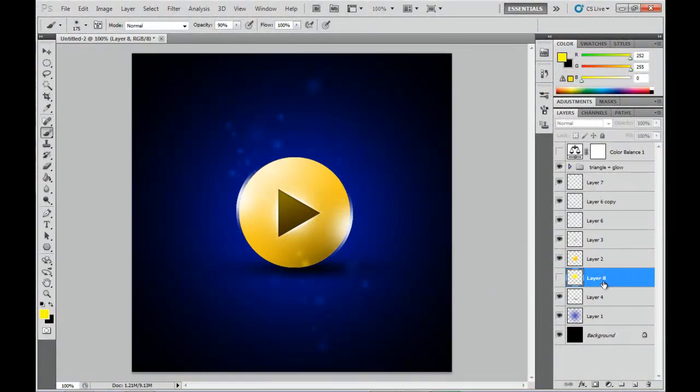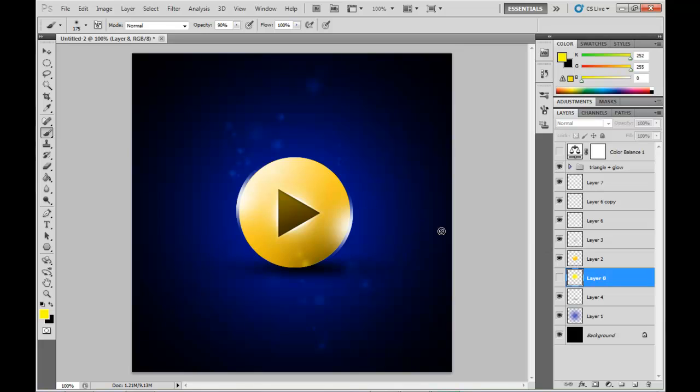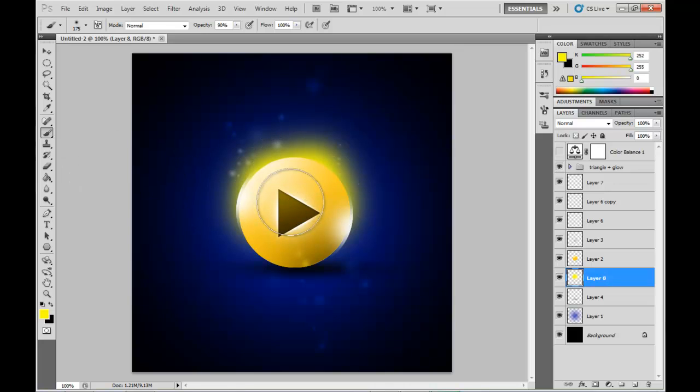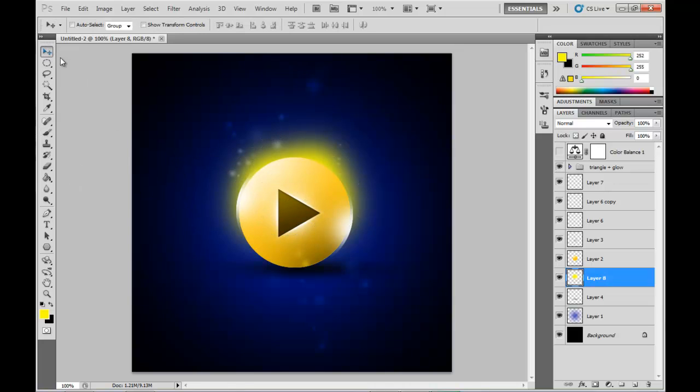We're almost at the end now, so the last thing I'm going to do is add another layer there using a large soft yellow brush this time. So add some highlighting behind the button. And we're going to position that perhaps on the top half, peeking out behind it there.